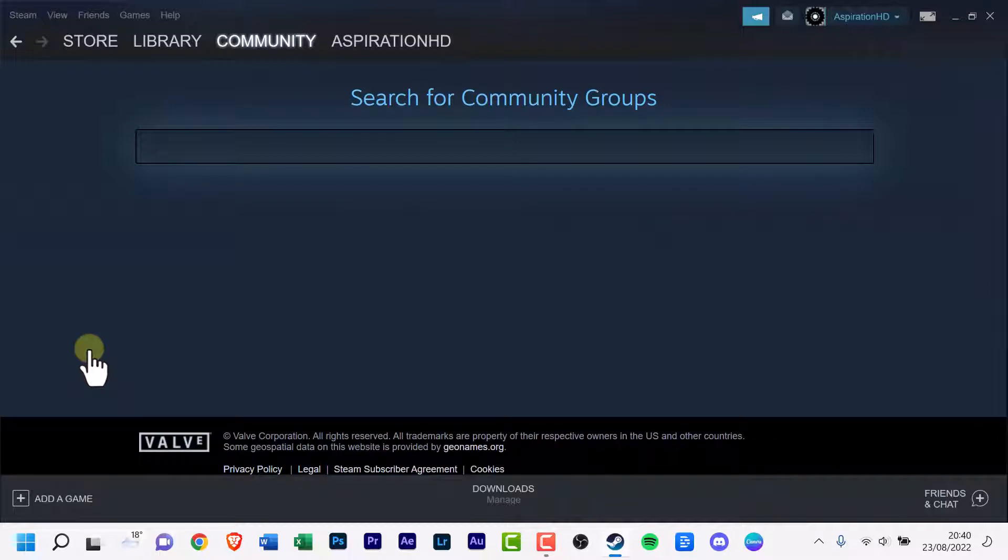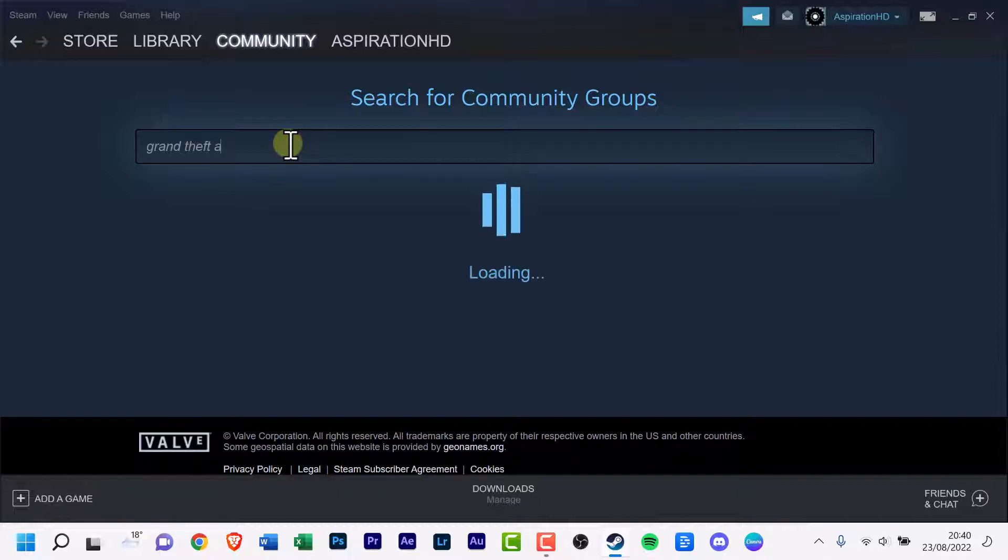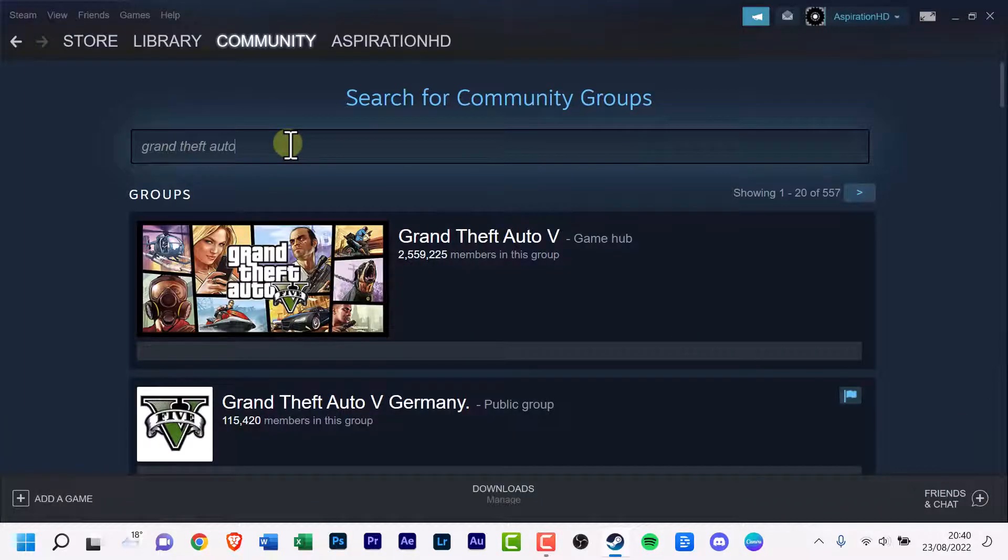Now there's a search box, a rather large one, click it and search for a game. I'll go with Grand Theft Auto.